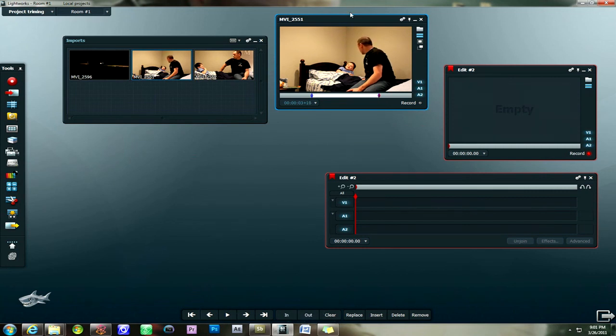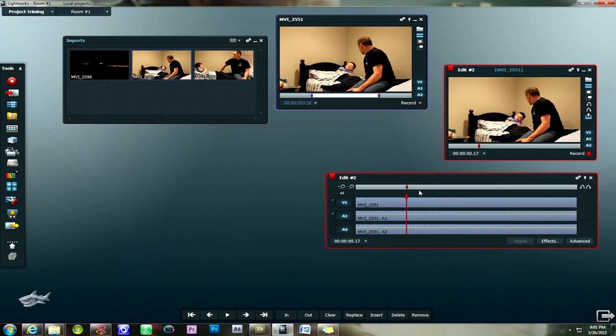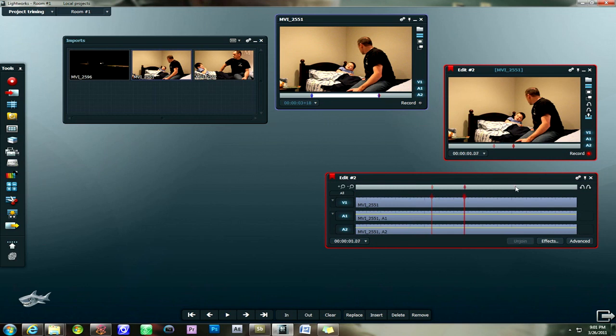And then once you're satisfied with our window. In and out points right here. Go ahead and click on insert. And it's going to insert it into the timeline right here. So you can see that your video is here. But only the parts that you selected with your in and out feature.